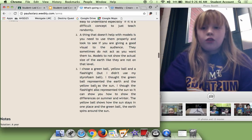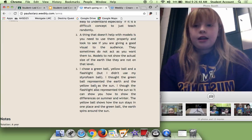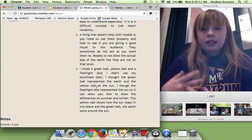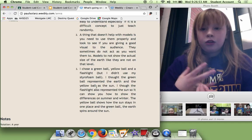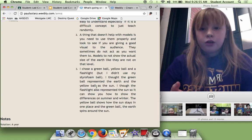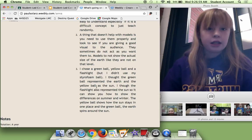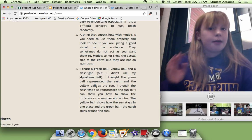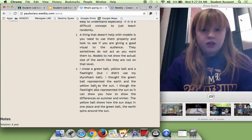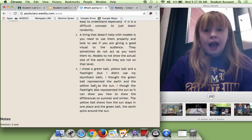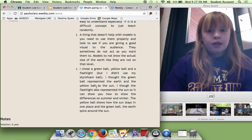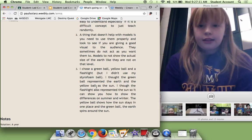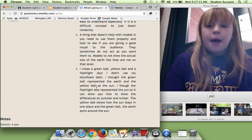So for the second one I said, a thing that doesn't help with models is you need to use them properly and look to see if they are giving you a good visual to the audience. So if you are using them properly, make sure you are using them the right way. They sometimes do not act as you want them to, like they don't do what you think they would.